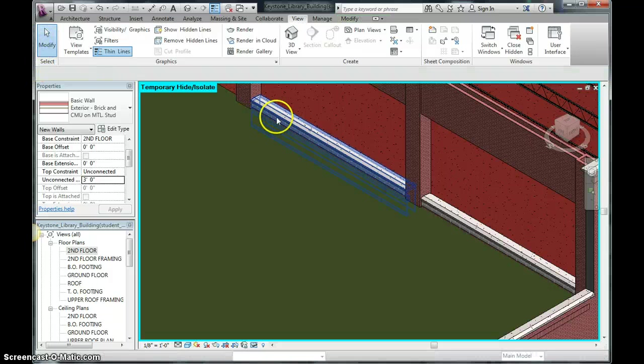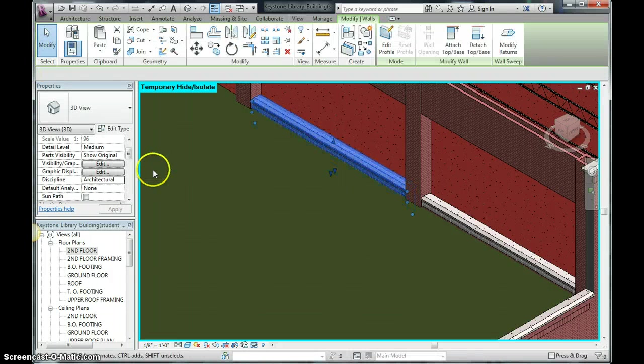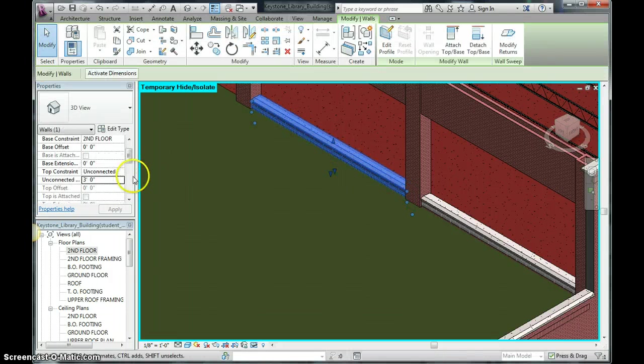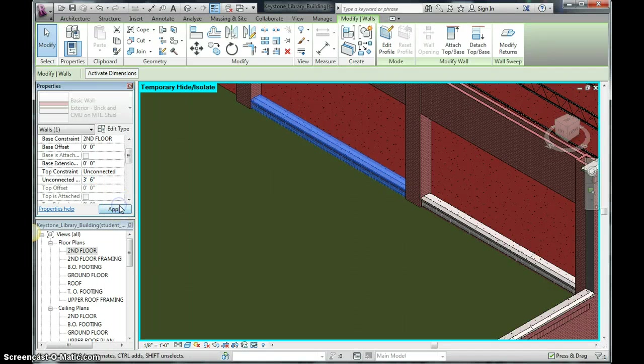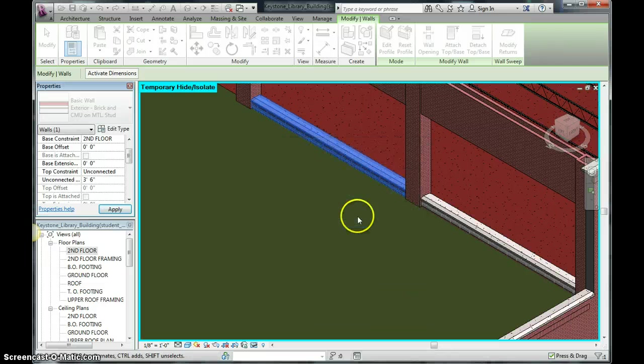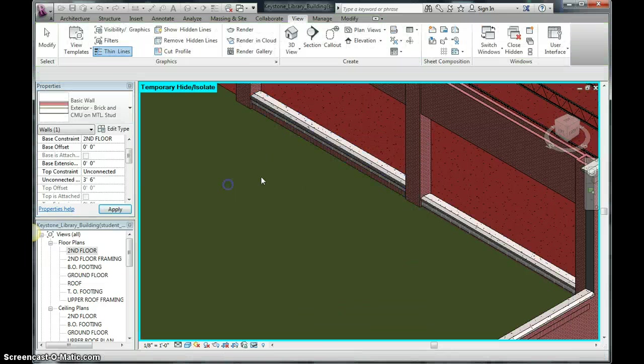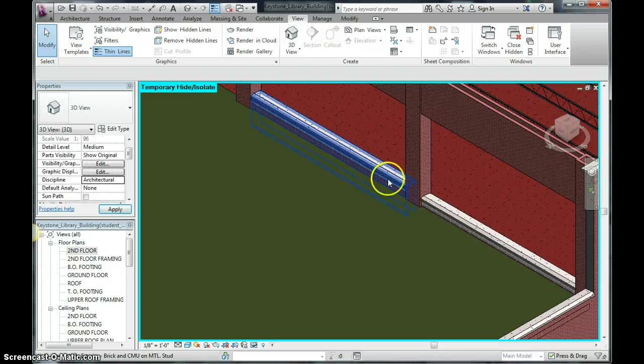You know, I might end up going back and modifying this. Maybe make it 3'6". I think that might look a little bit better. Let's see if I can see. Yep, I can see a little more brick. I kind of like that look a little better.